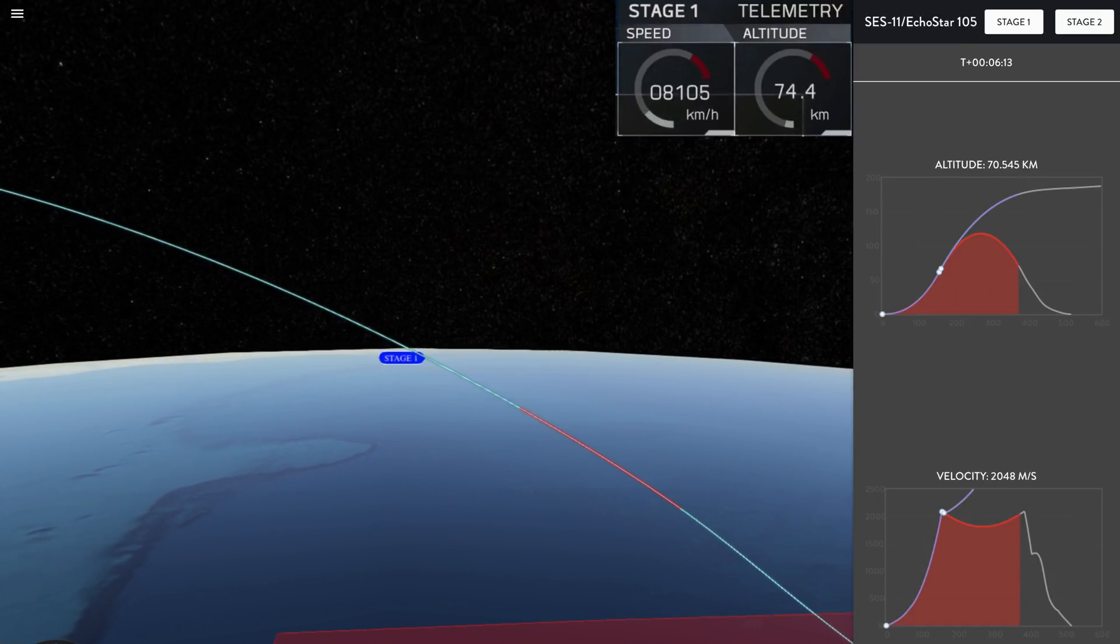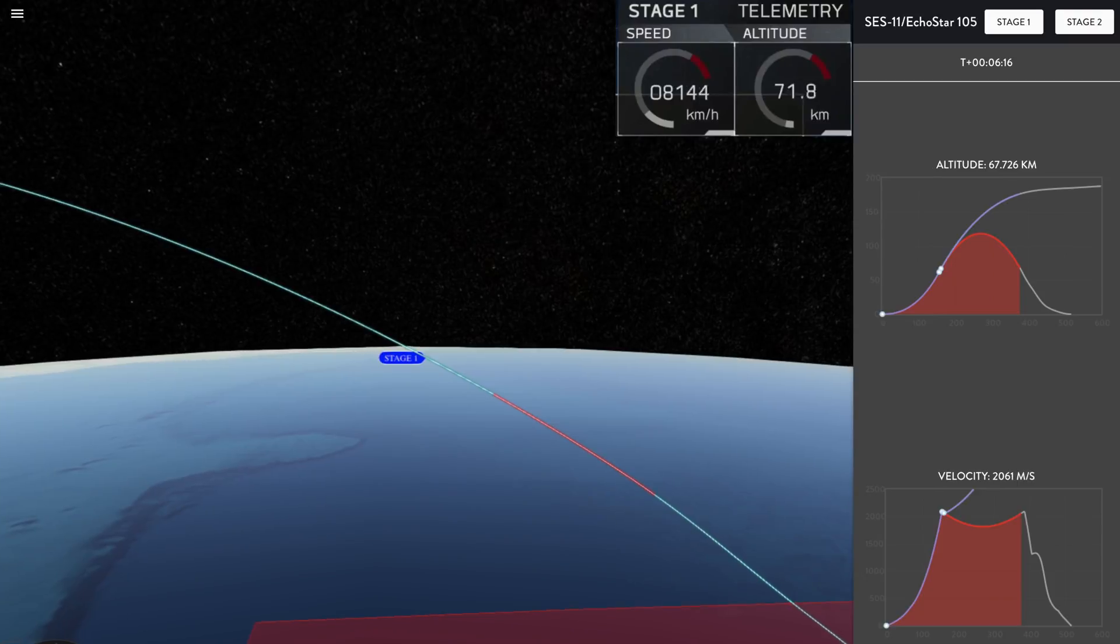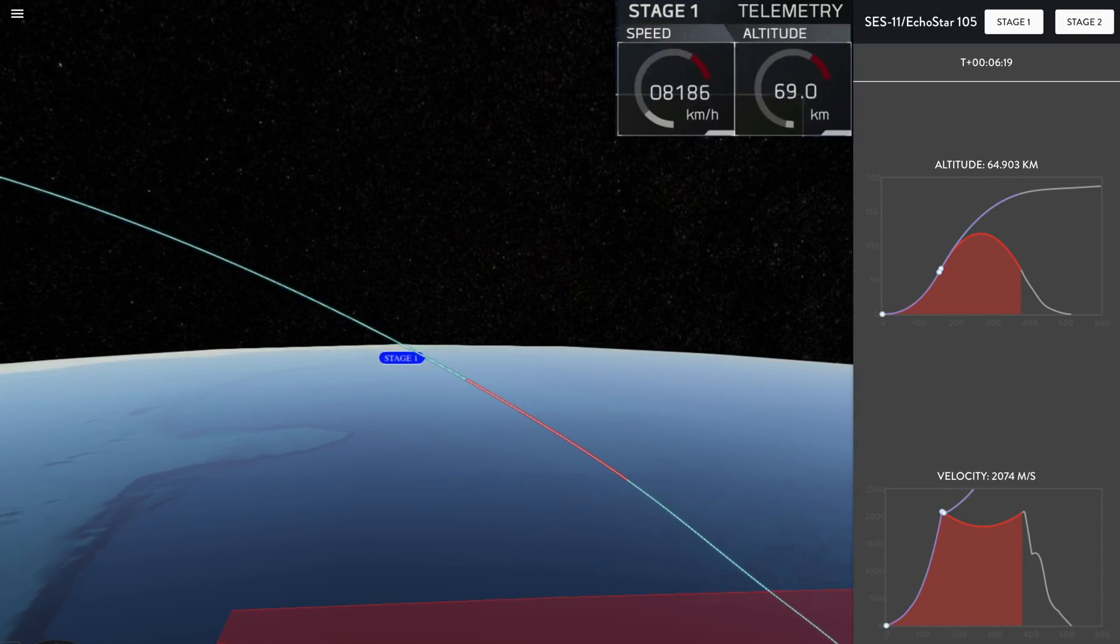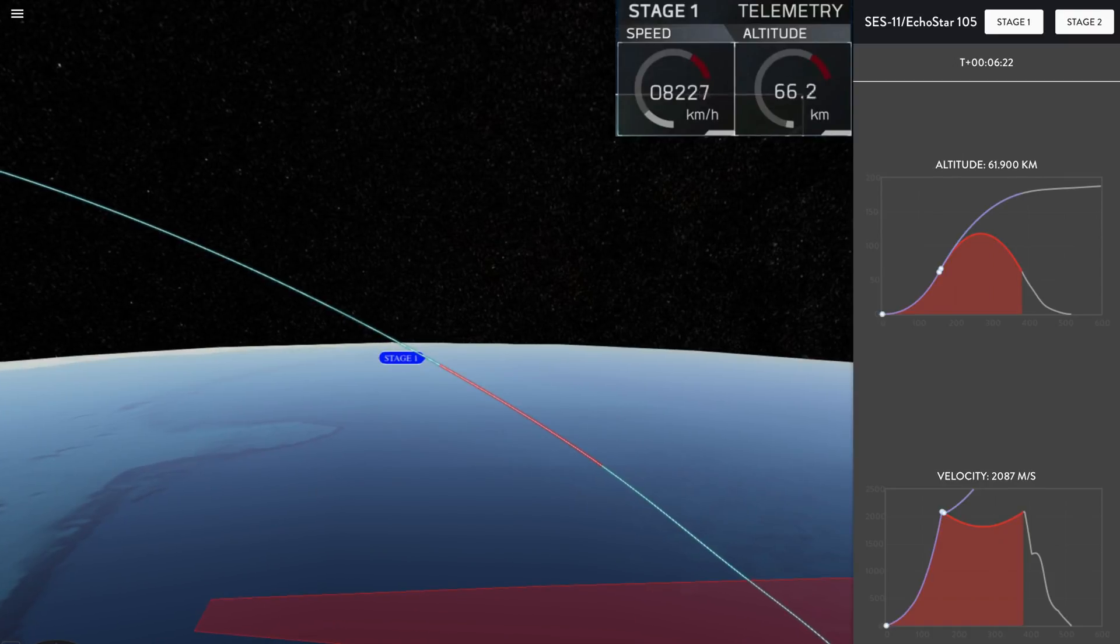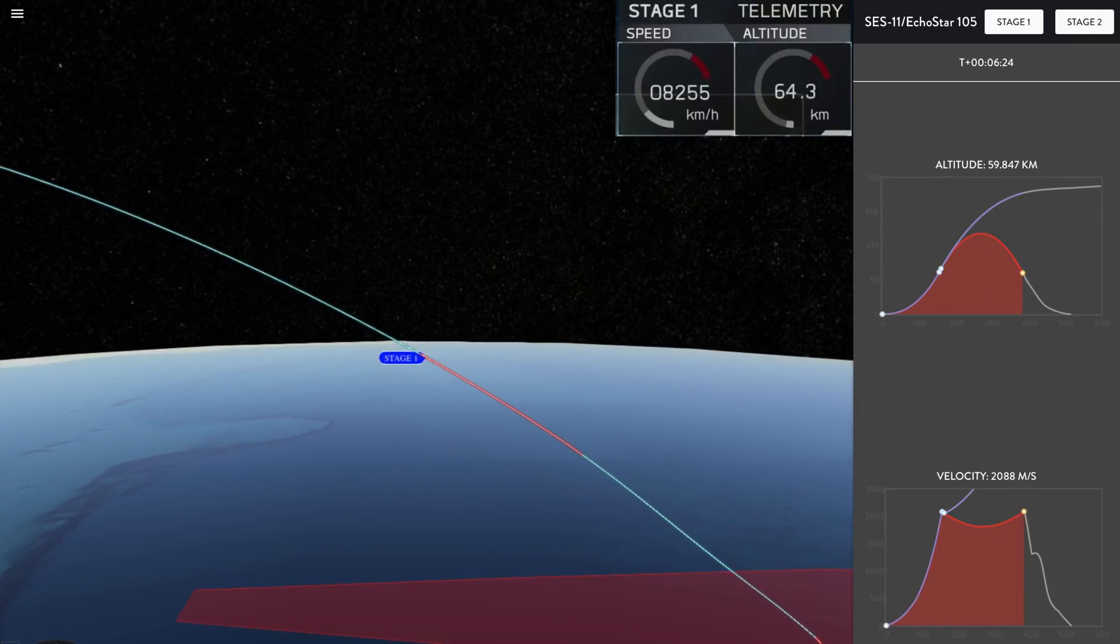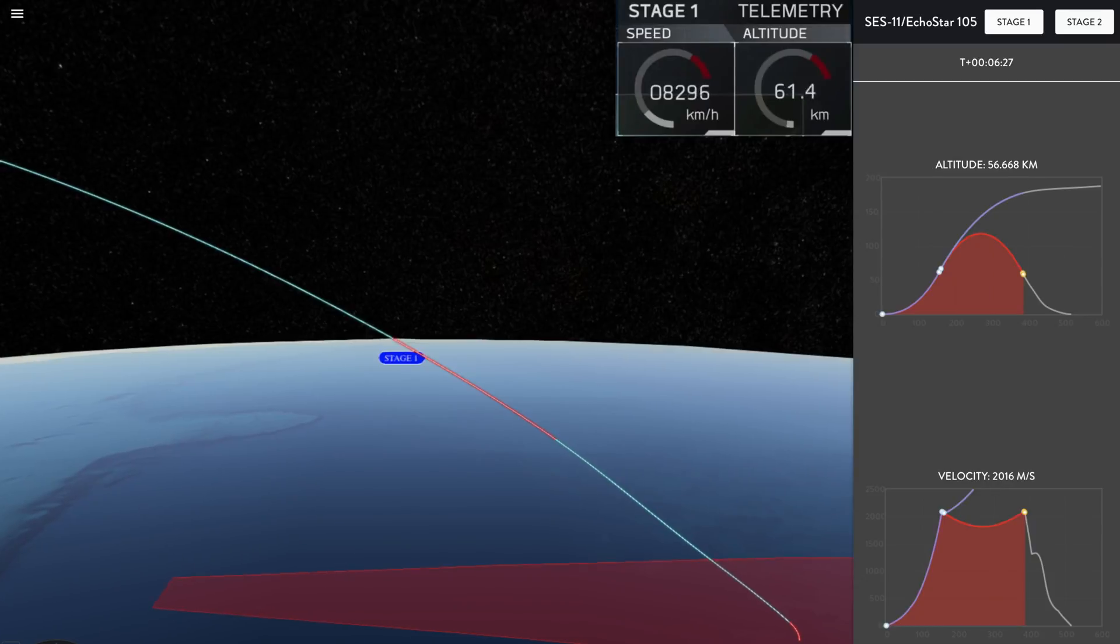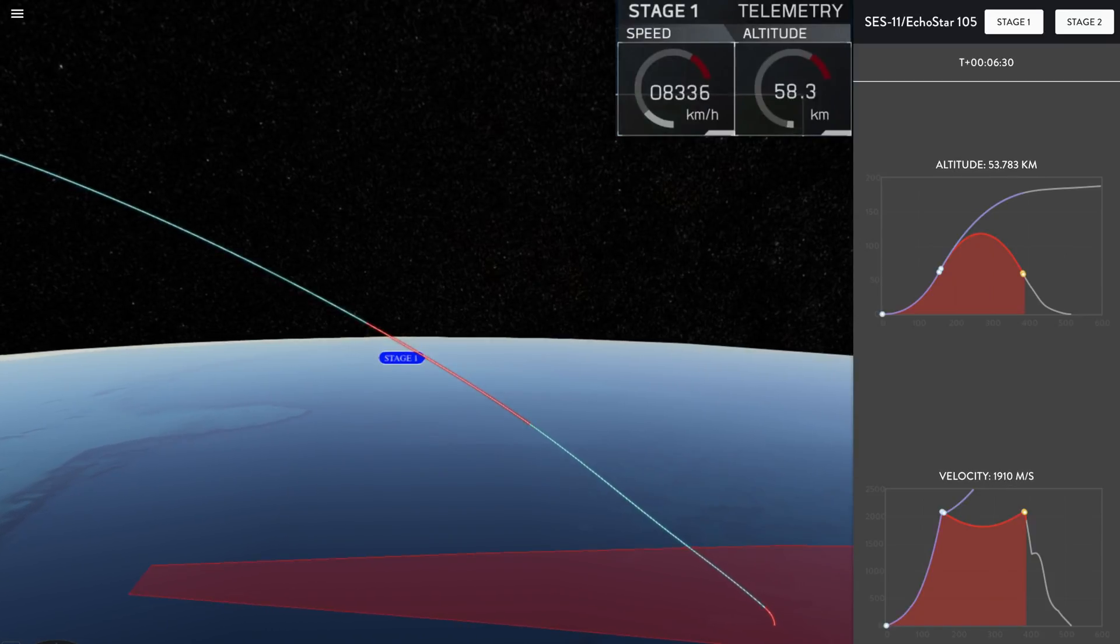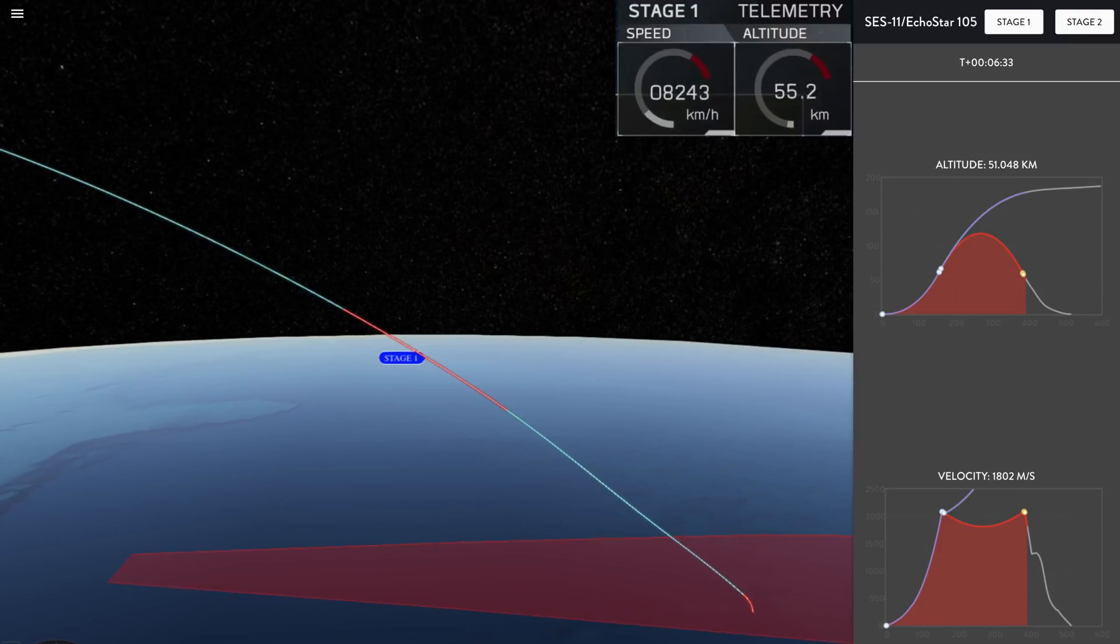We should be seeing the entry burn of that Falcon 9 first stage in the left-hand side of your screen in just about 10 seconds. Stage one AFCS has saved. And there is that entry burn beginning. Stage one entry burn is set.